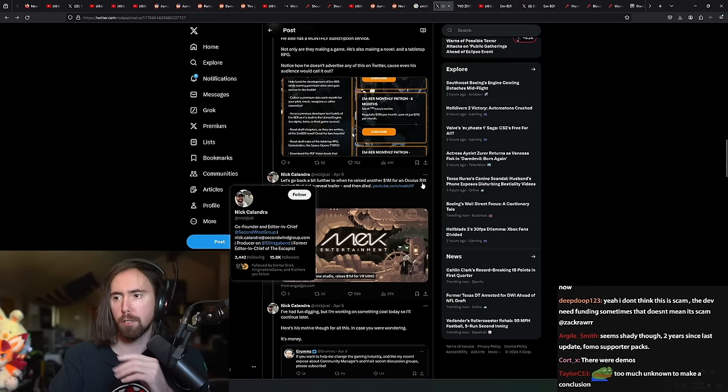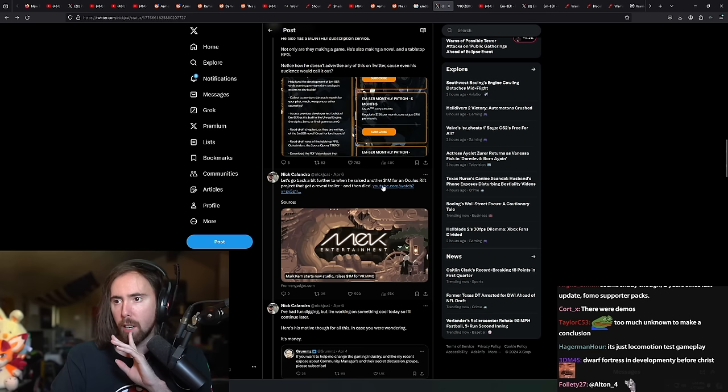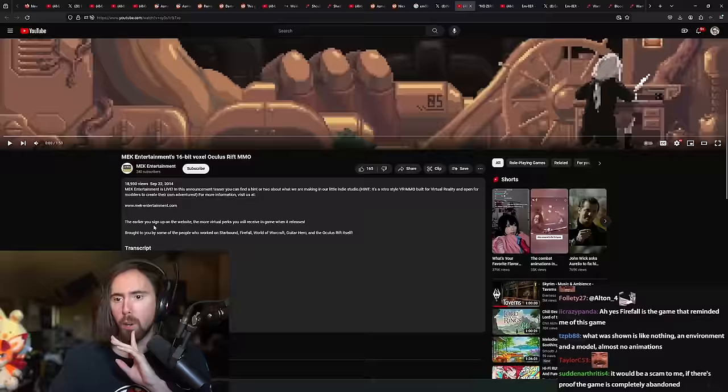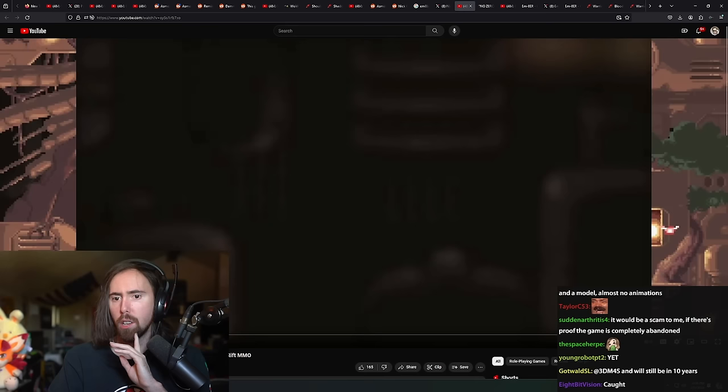Let's go back further where he raised another million dollars for an Oculus Rift project that got a reveal trailer and then died. Okay, so this was nine years ago and the project died.